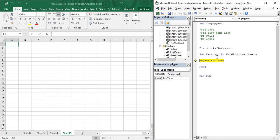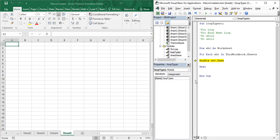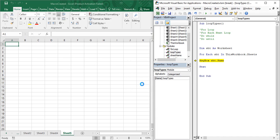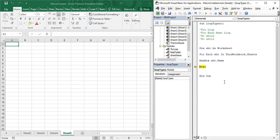The first statement executes: MsgBox shd.Name — we get Sheet1. Then we go to Next, and the second sheet name Sheet2 appears. Then Next again gives Sheet3, then Sheet4, then Sheet5. So that's how it works. You might be wondering whether it only works for message boxes, but that's not the case — you can also display the results in cells.